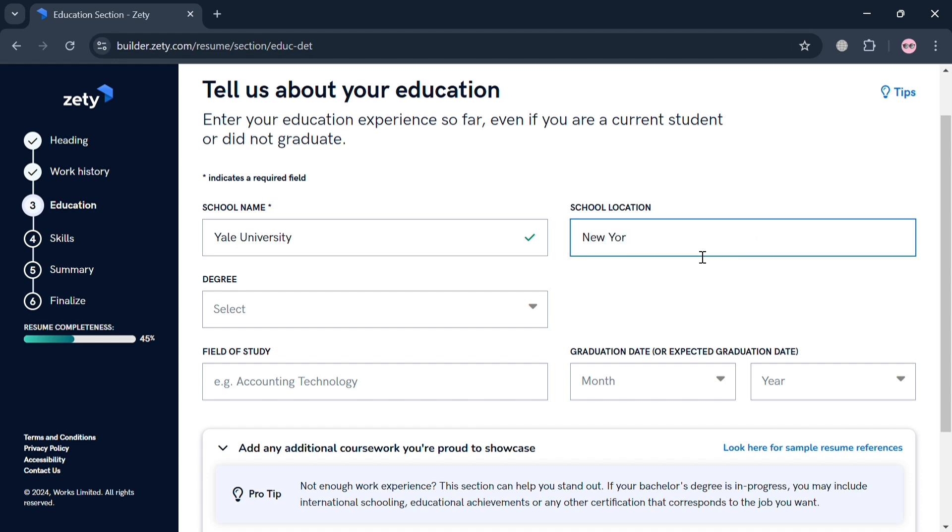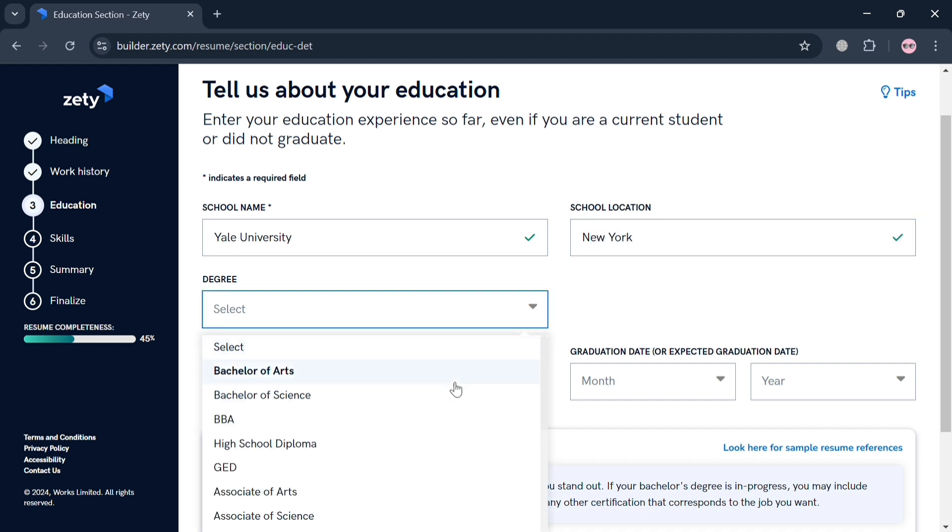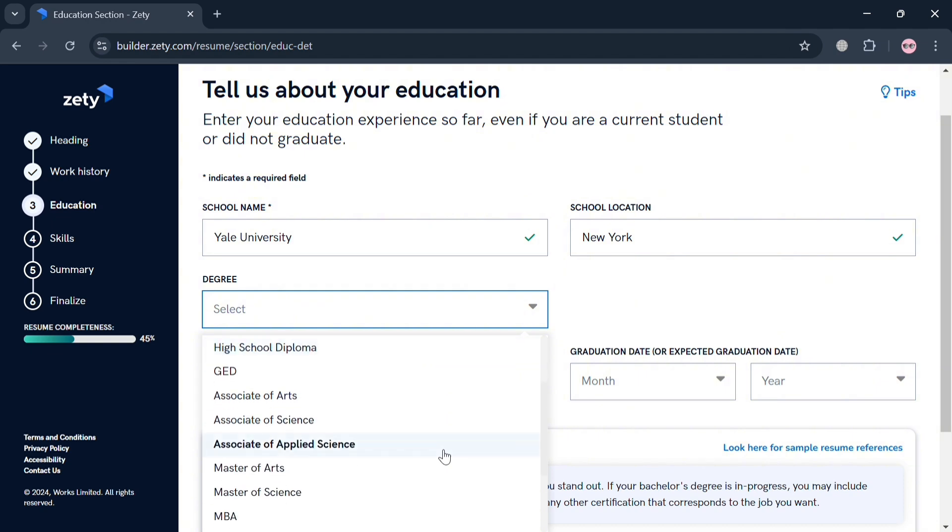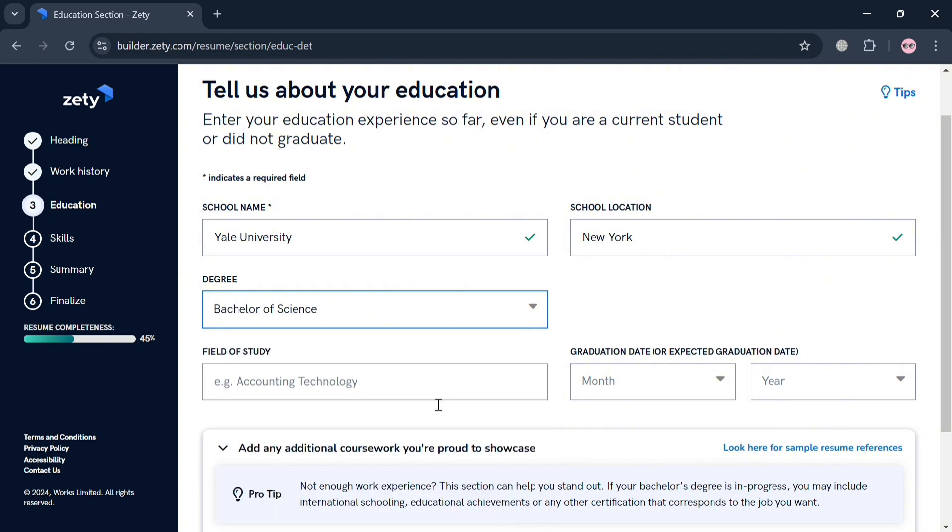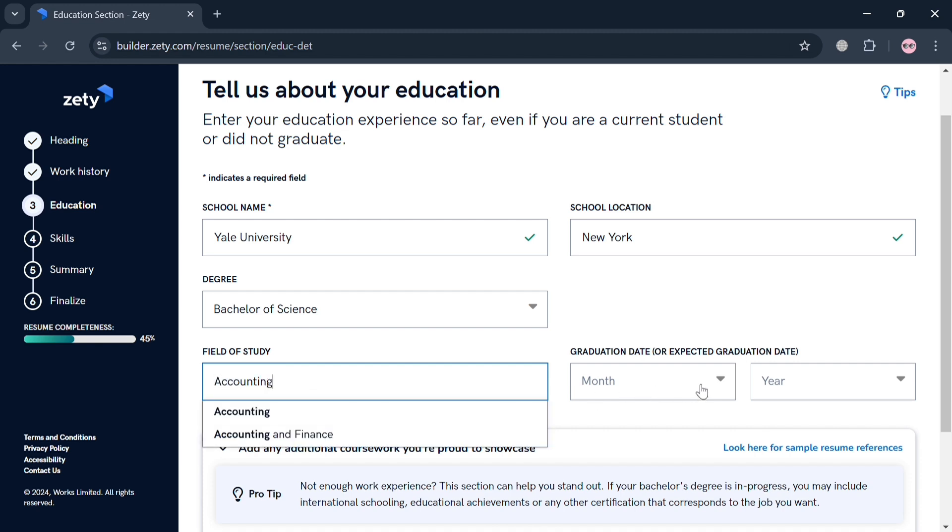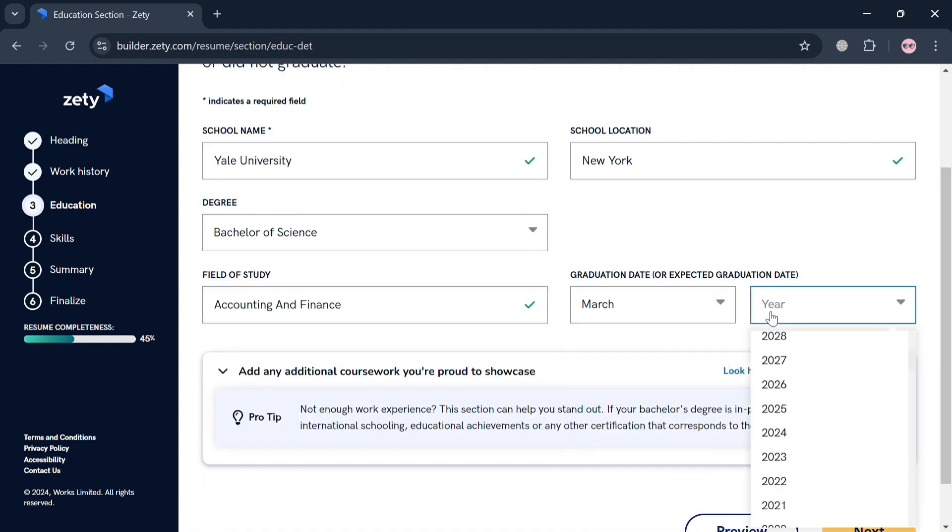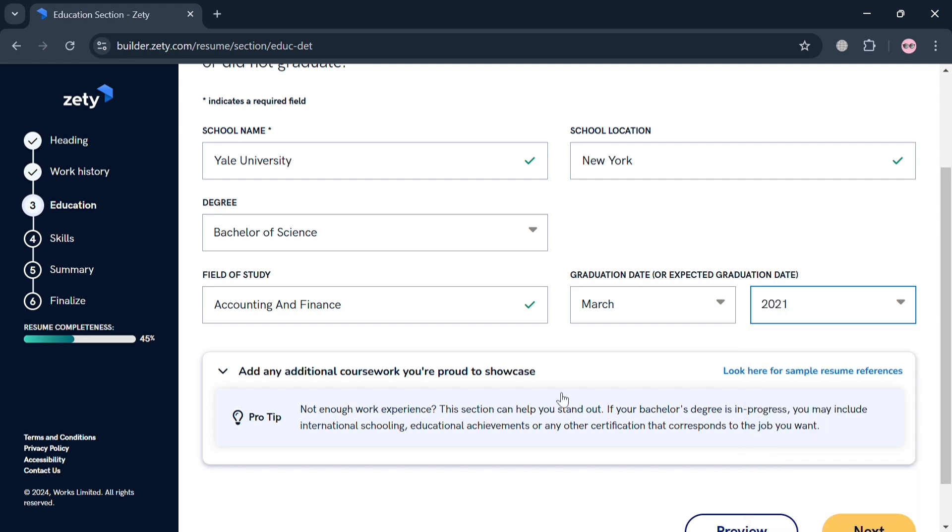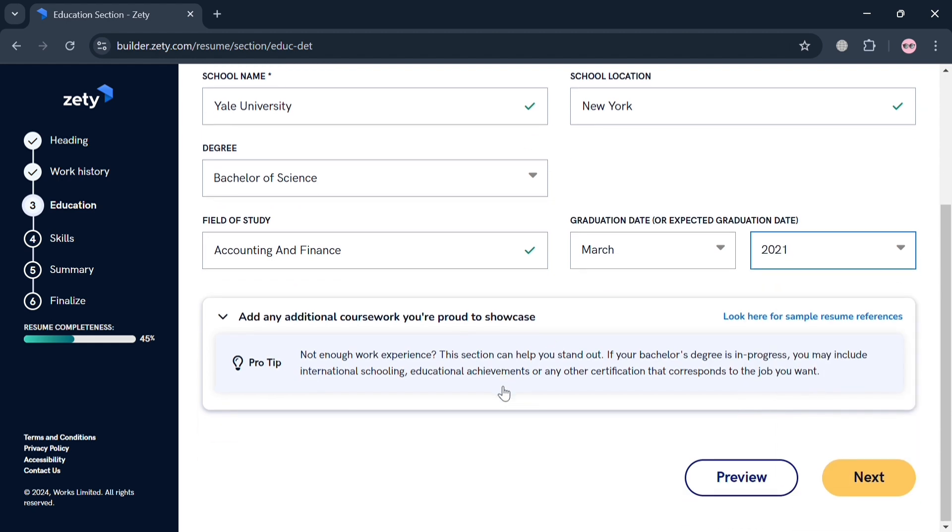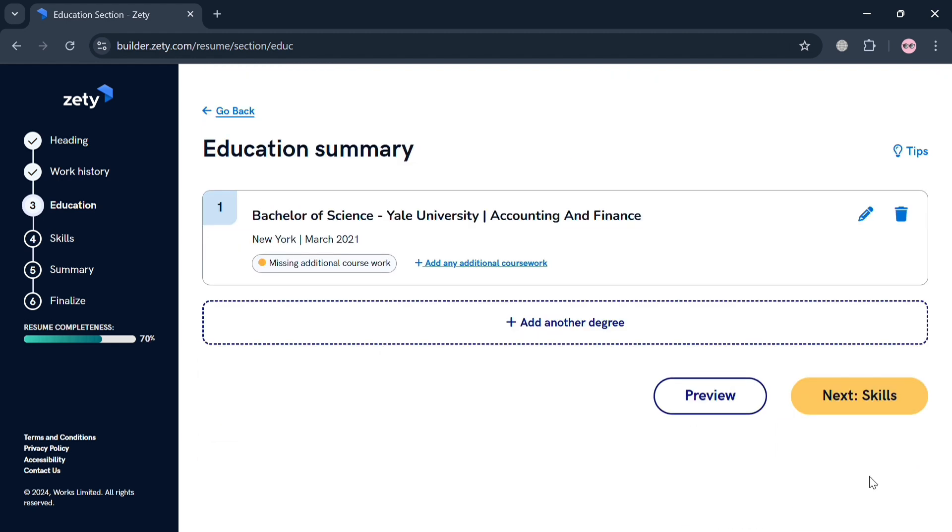This kind of background information about your education is really important to add in your resume, as the employer also sees if you studied for the kind of position that they are looking for, or if your educational background fits the job that they are offering. As you can see, I just entered the field of study, which is accounting and finance, and I'm going to select the date that I graduated. After that, just click the Next button. It will show us the education summary.